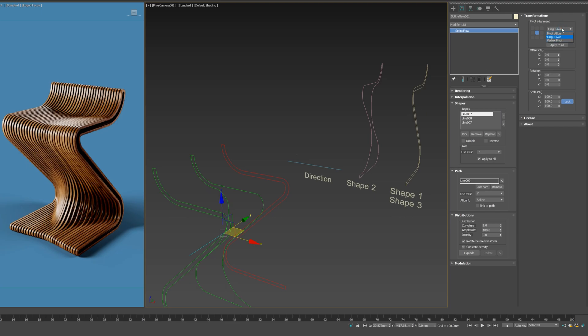Let's jump to the Transformation section. We have three main options of Pivot Alignment. Pivot Alignment is a grid that helps you align the shape to the path.